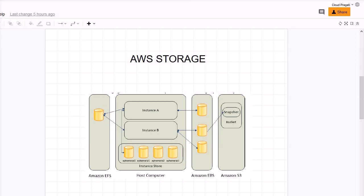If an EC2 instance gets terminated, the EBS volume can remain. That means it is independent of EC2 life cycle. And Amazon also recommends to use EBS when you want to access the data quickly and you have a requirement to process the data on a longer term.